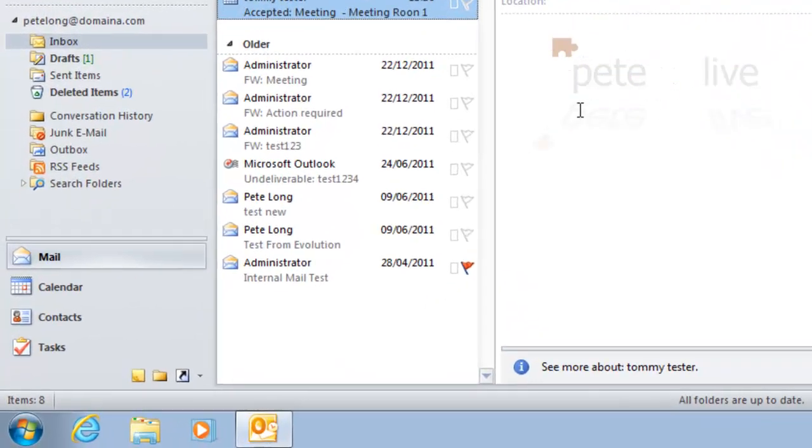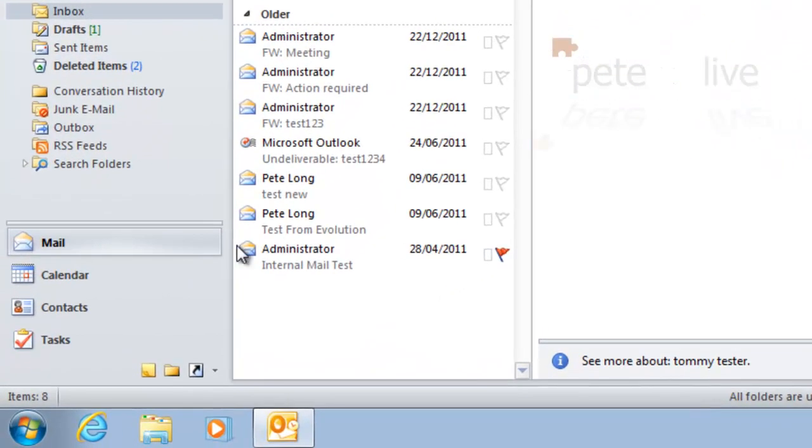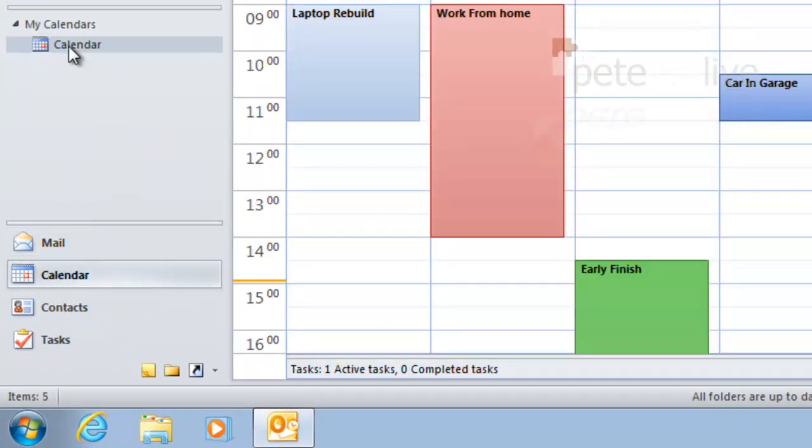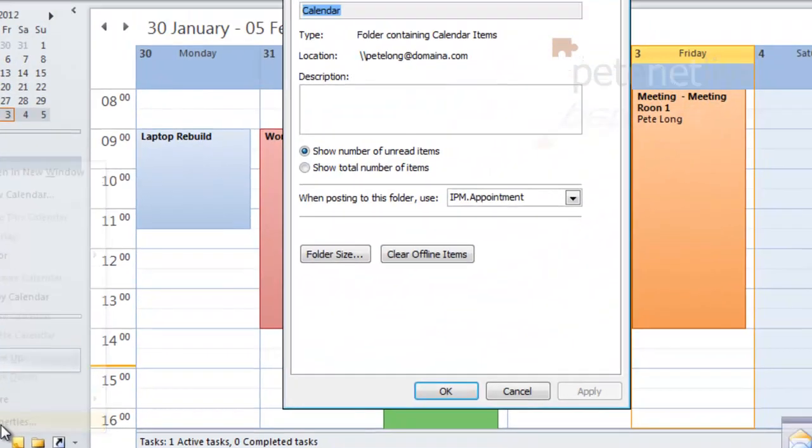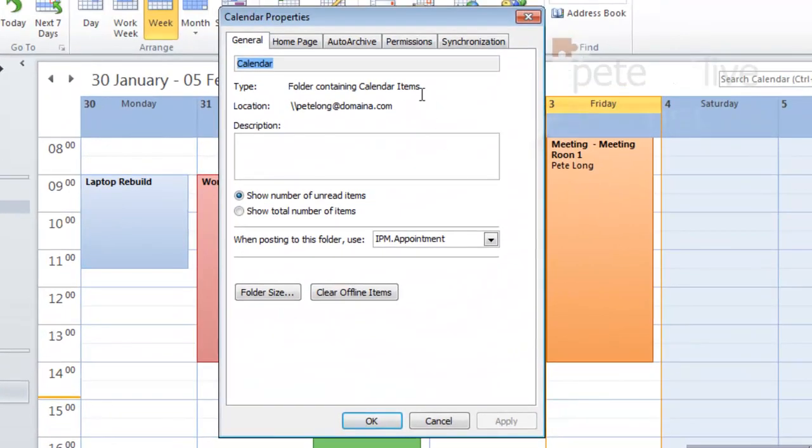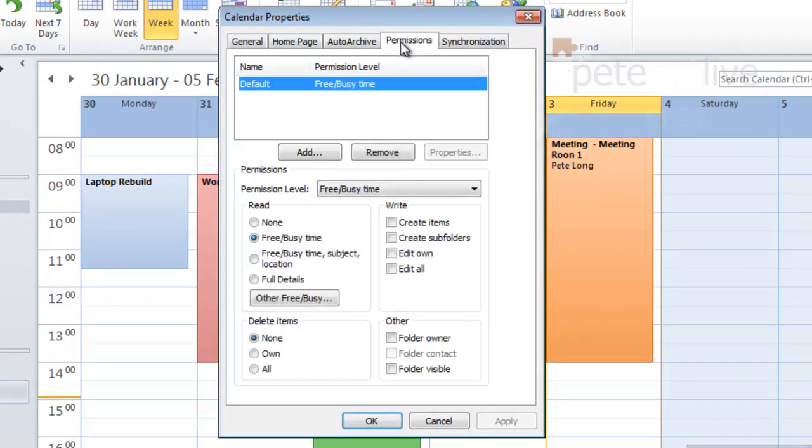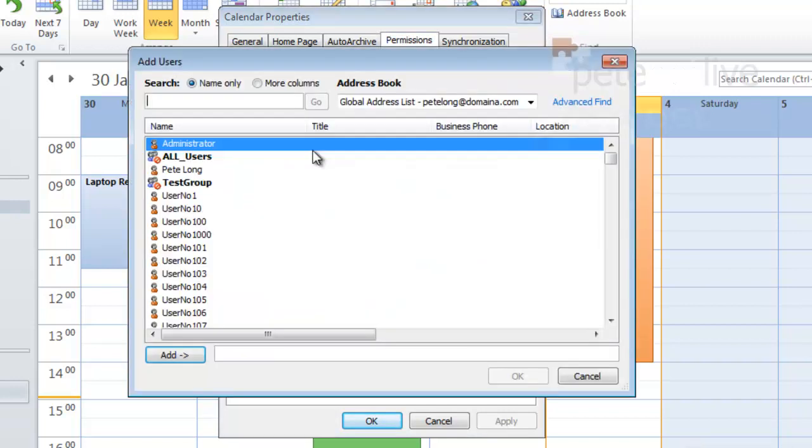Now if you want to be a little bit more granular with the permissions that you are assigning, you can assign direct permissions. If you right-click the calendar in question, select Properties, and go to the Permissions tab.